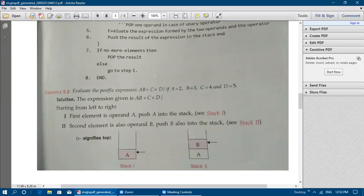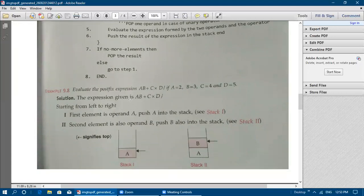We are going to see two examples — one using an arithmetic expression and another involving logical operators. The given postfix expression is: A B + C D * /. The assigned values are: A = 2, B = 3, C = 4, D = 5.